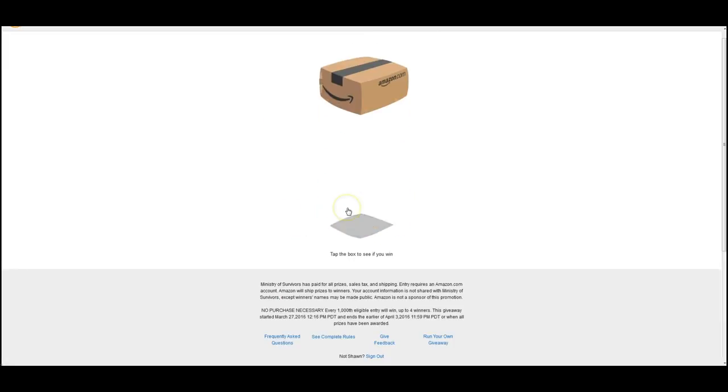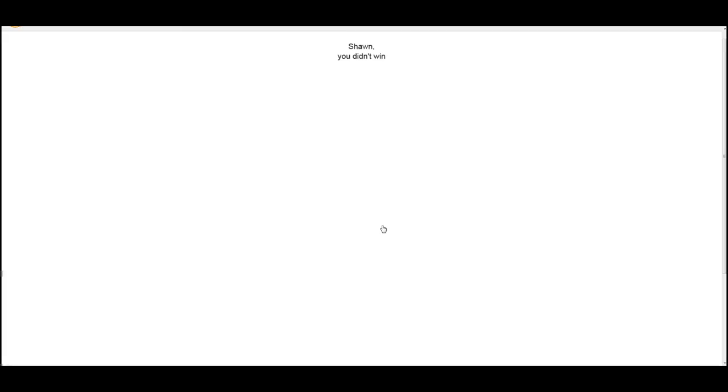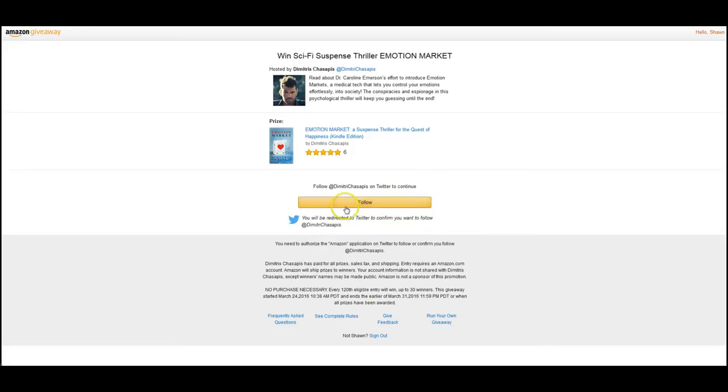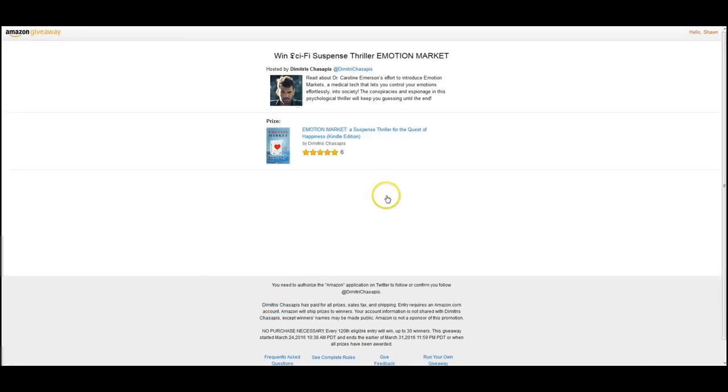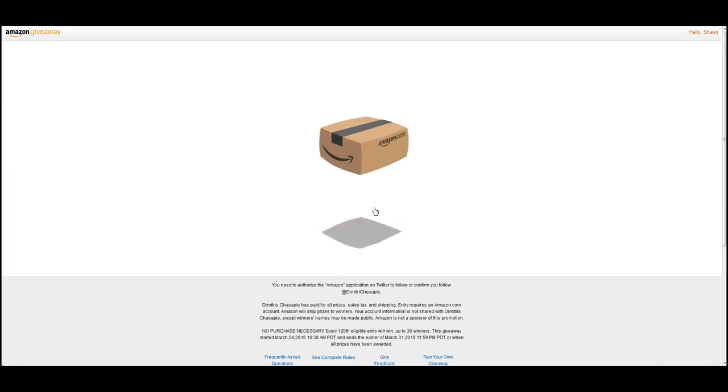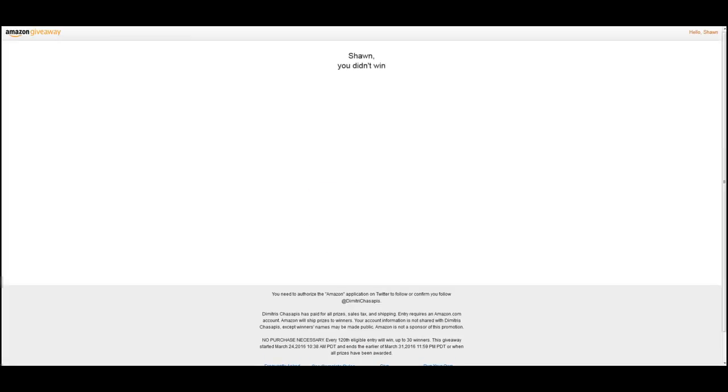And then you get the box again. Of course, it's always the same box, and it'll tell you if you want or not. And here is the Twitter version, so you have to follow them on Twitter. If you're already logged into Twitter, it's not very complicated. As you can see, you just click the box and you open the box to see if you want or not.